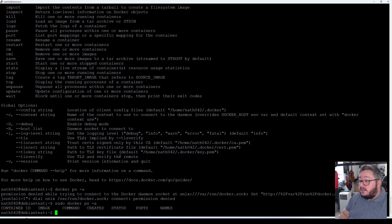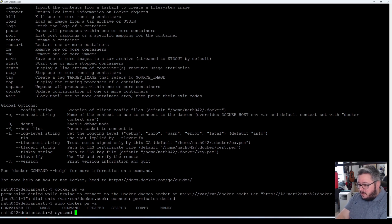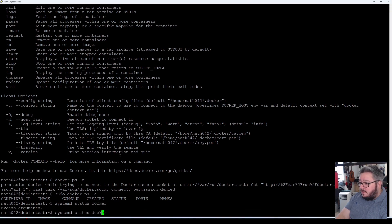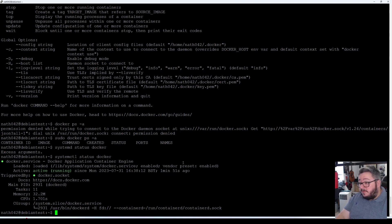When we go in as sudo we do have the full permissions required to see there are no containers running right now. Just to confirm docker is running, we go systemctl status docker — it says active running, and it is enabled, which means it should boot with startup. That's good.